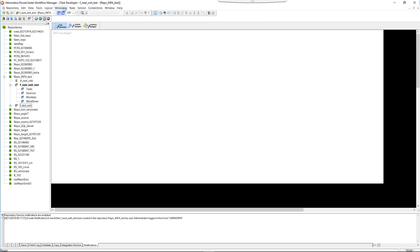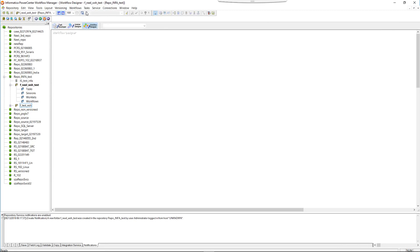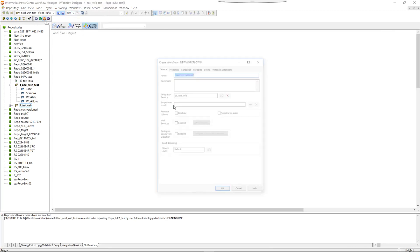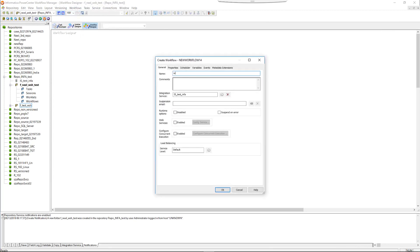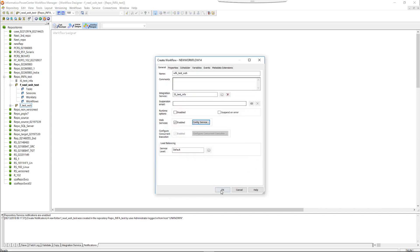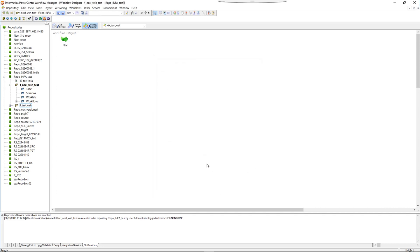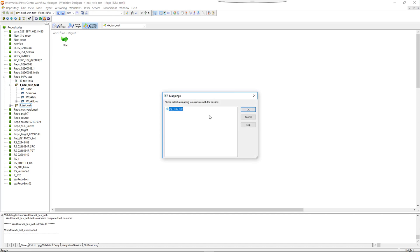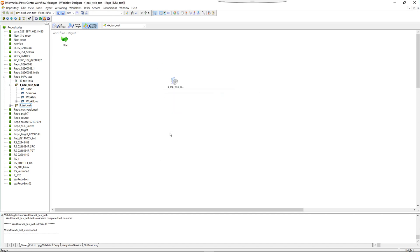Now in the workflow manager we are going to create a workflow. Workflows, create. So WFK test WSH, and we will enable it as a web service. It should be visible and runnable. Click OK and we will create a session from the mapping, and we will link both of them.